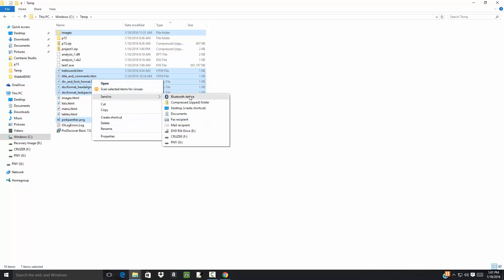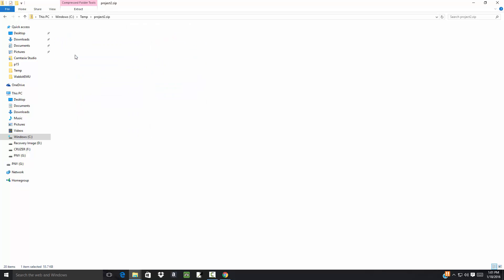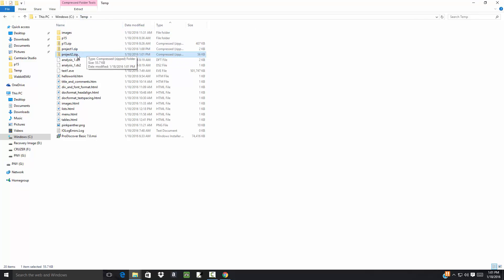And this will say 'Project Two.' And now if I double-click on that, I'm going to see that it's not only the files but also the folder. So you're just going to upload this one file instead of uploading each individual file.